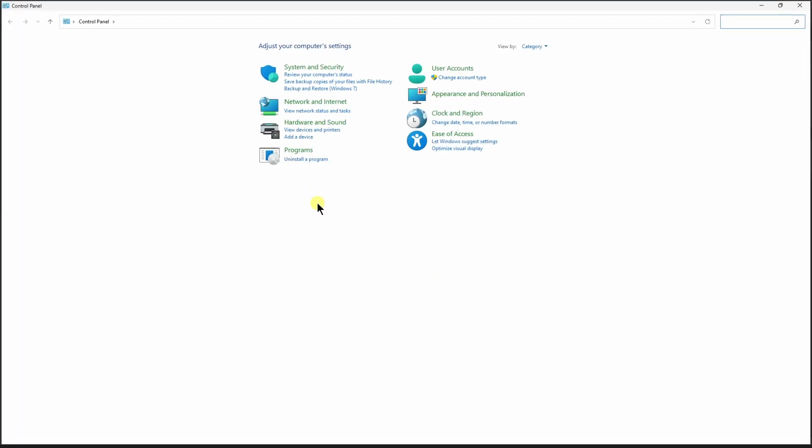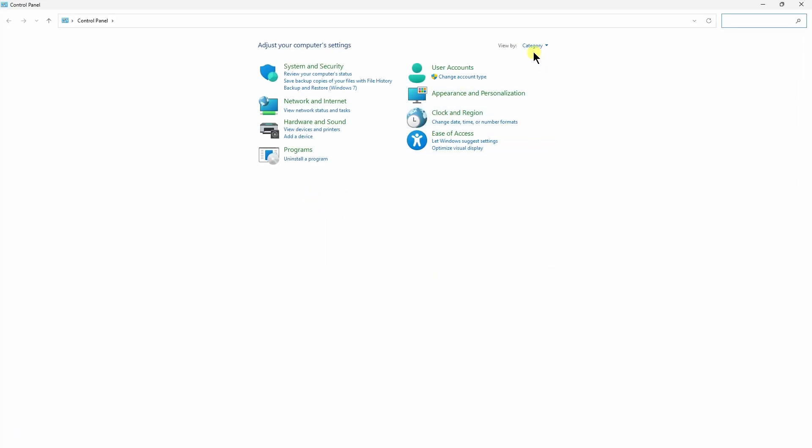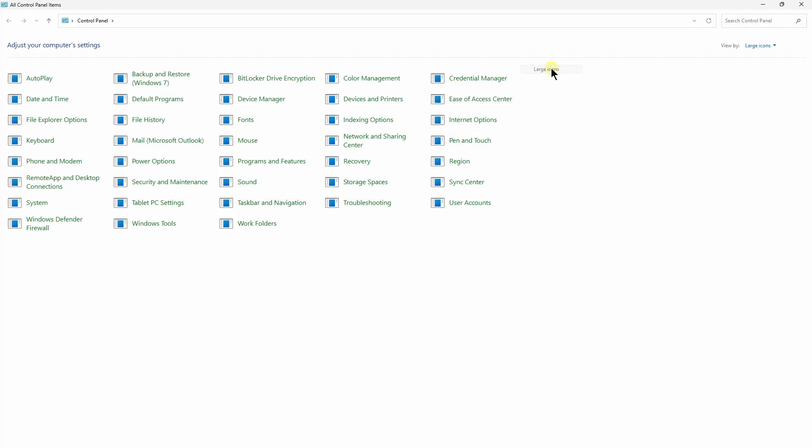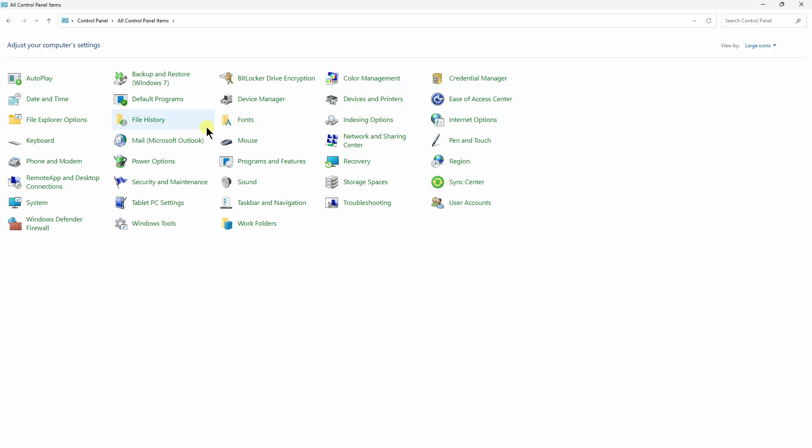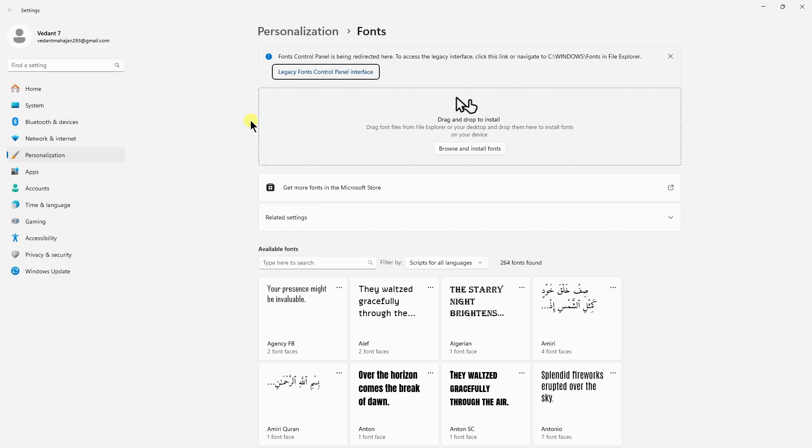Open that. Just right here, we need to view this as large icons so that we'll be able to see fonts. Click on that.